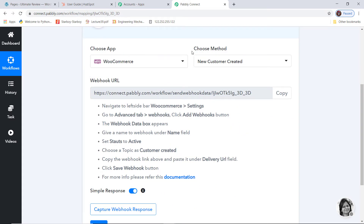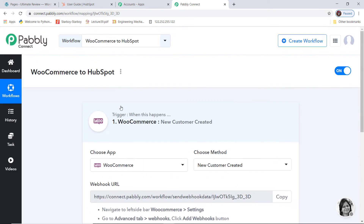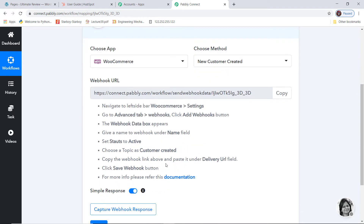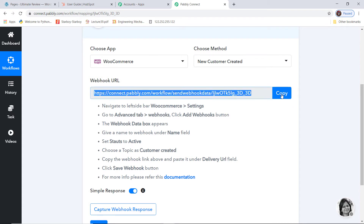After selecting the app and choosing the method, you can see this webhook URL. Webhook is an essential way to get data from an external software at Pabbly's end. What we actually do is copy this webhook URL and go paste it inside the trigger software application, which is WooCommerce. You can read the instructions written here and follow them. So I am going to copy my webhook URL and go to my WooCommerce account.